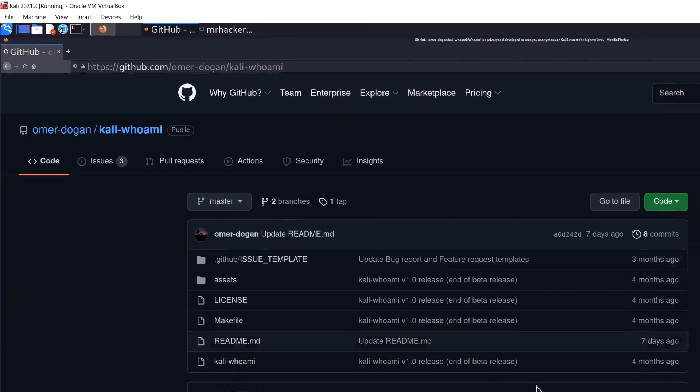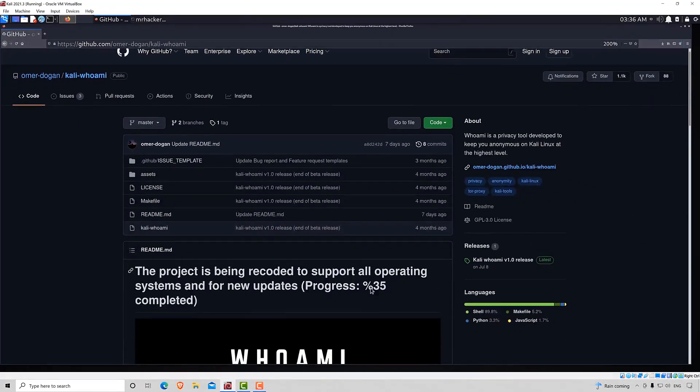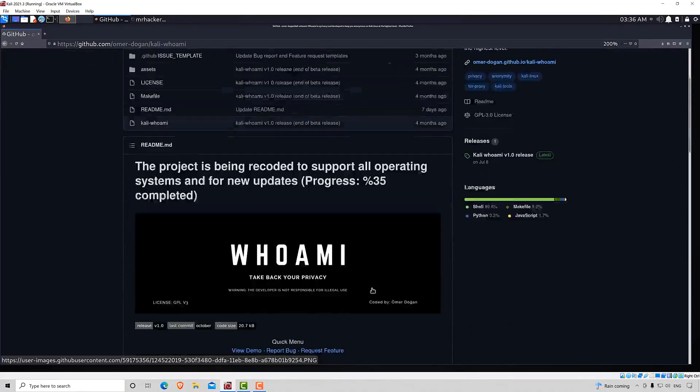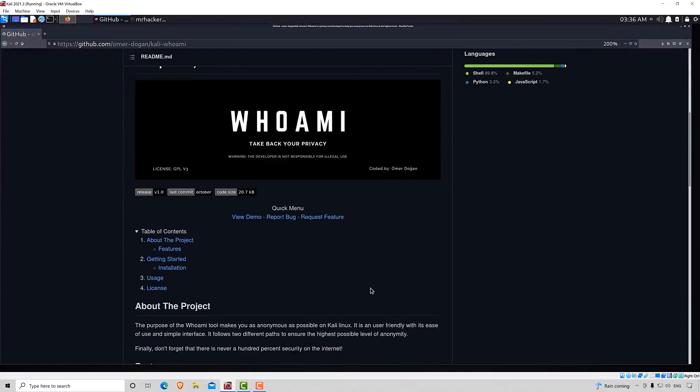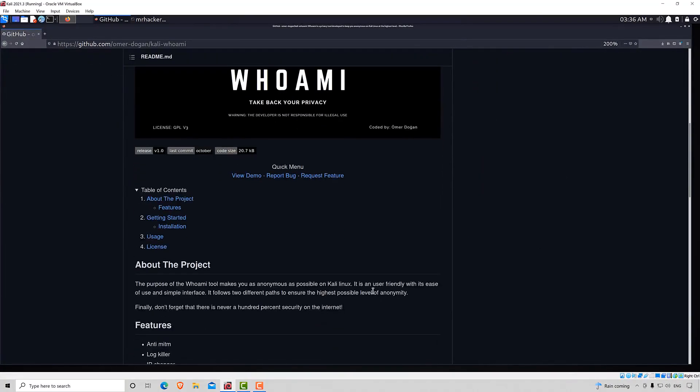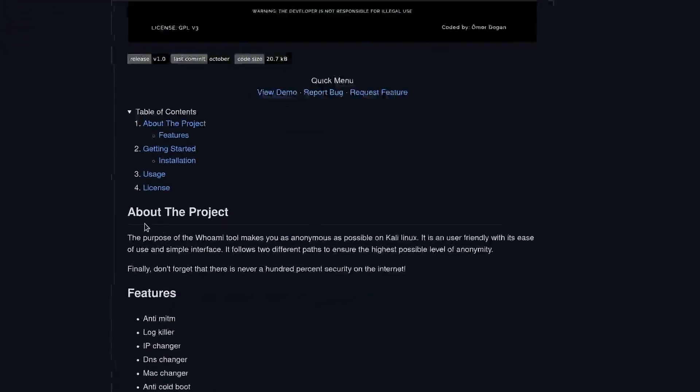As we can see, this tool is actually in development so it's not fully ready so some options might not work. We already know that with a lot of tools on GitHub some options might not work or they may be broken or they're currently waiting for an update. Here you can read about the project. The purpose of the Who M I tool makes you as anonymous as possible on Kali Linux. It is user-friendly with its ease of use and simple interface. It follows two different paths to ensure the highest possible level of anonymity.